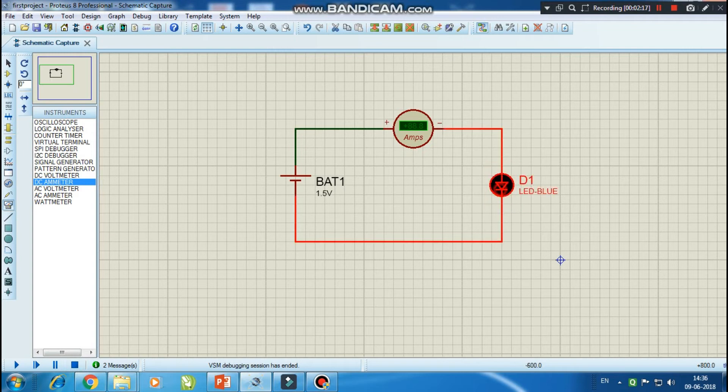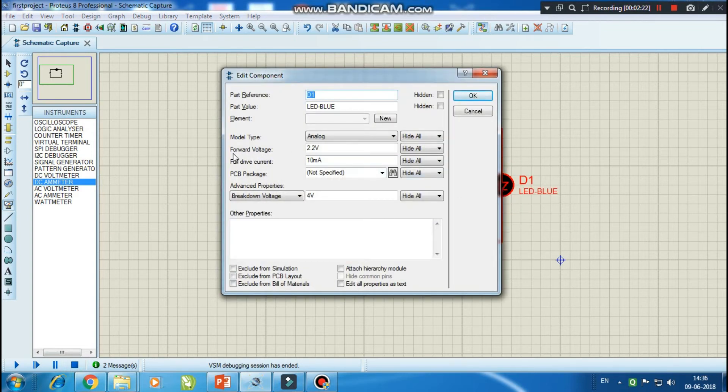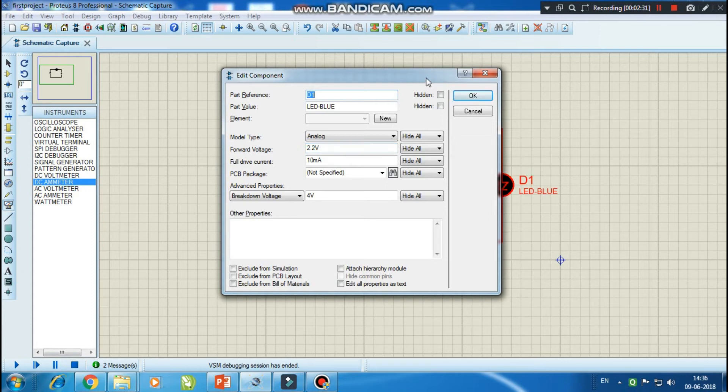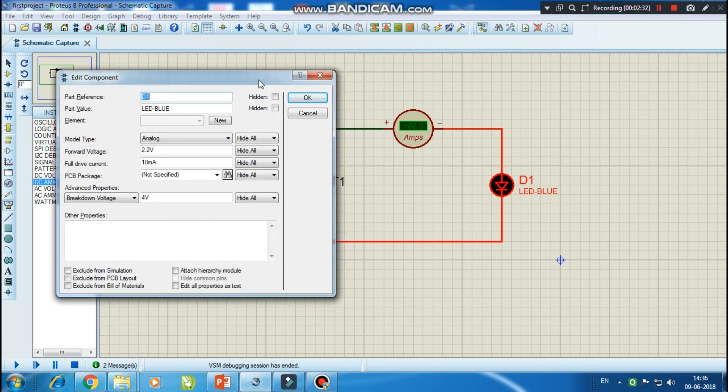So here you can see in the properties of LED that the forward voltage required is at least 2.2 volt. So at least 2.2 volt is required to run this LED, and the voltage which we are supplying is just 1.5 volt. So we have got our mistake.